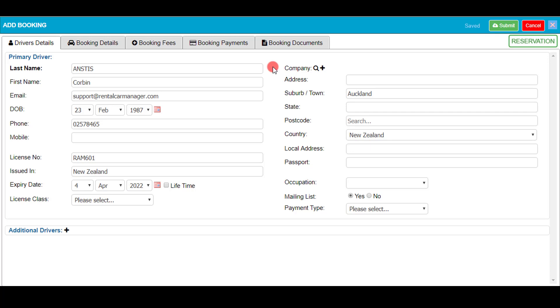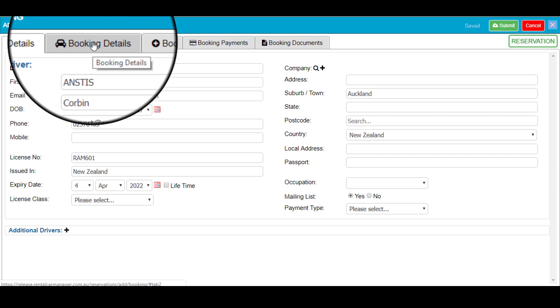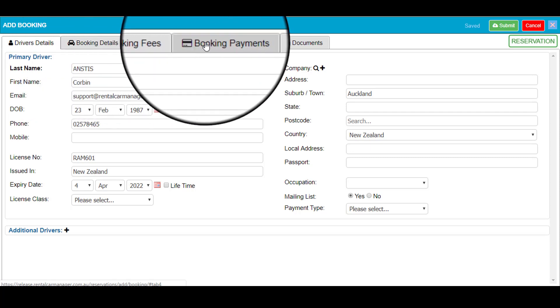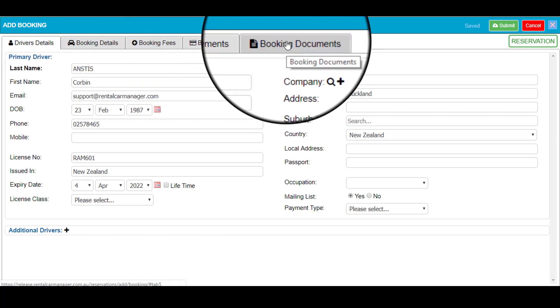Instead of the whole booking or reservation being on one page, you can see the booking has five separate tabs. These are driver's details, booking details, booking fees, booking payments, and booking documents.